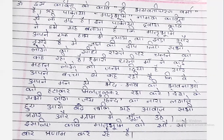Desh ke sabhi log Jai Hind ka nara lagate hue aage badhen taaki yah awaaz sabhi nagar aur graam mein gunj uthe. Isliye kavi matrabhumi ko sau sau baar pranam kar rahe hain. In English, these lines are taken from the poem 'Matrabhumi' written by poet Shri Bhagwati Charan Varma.